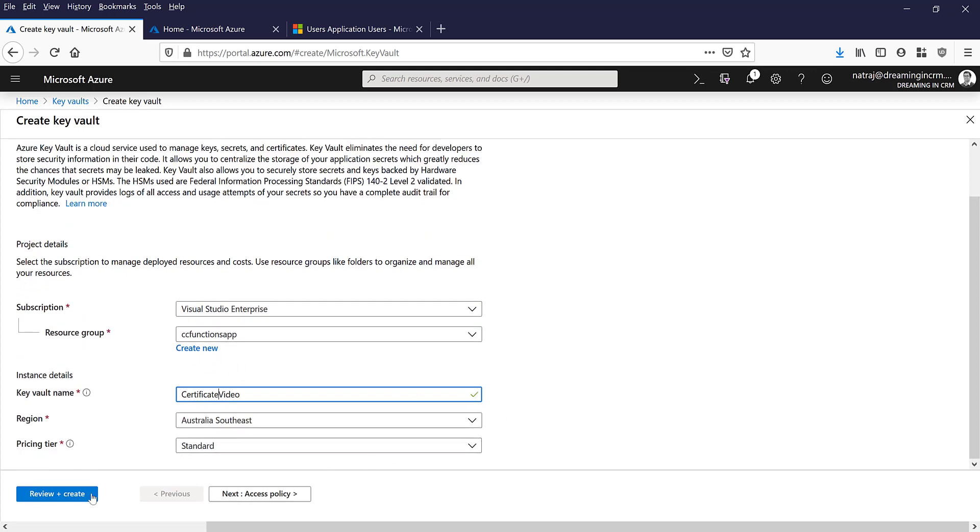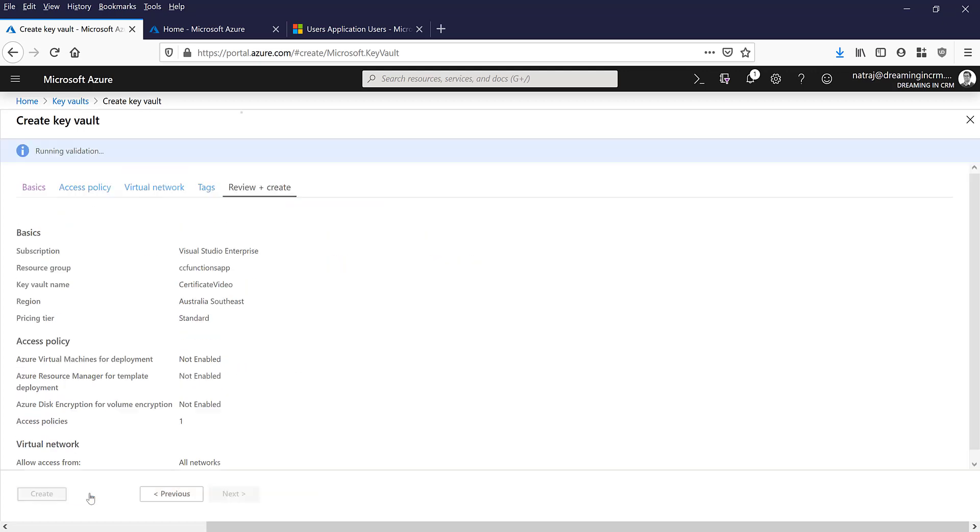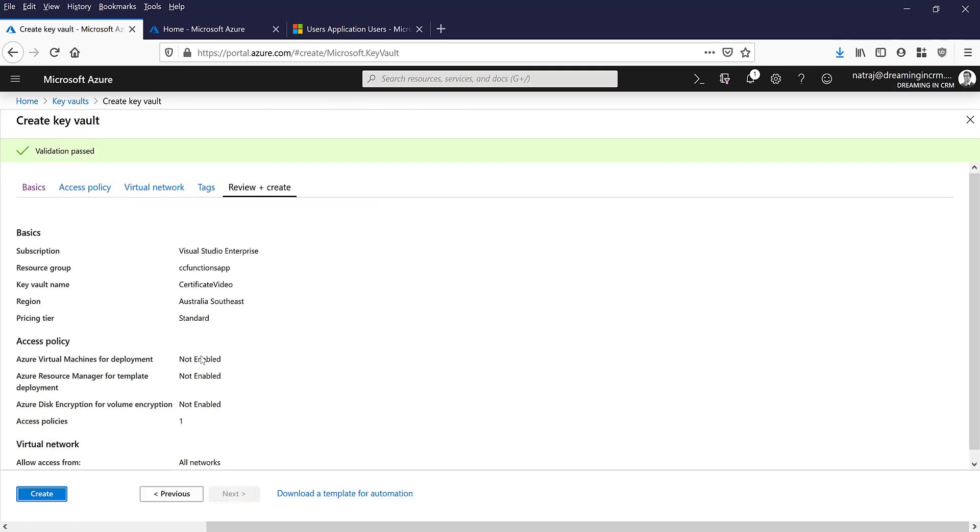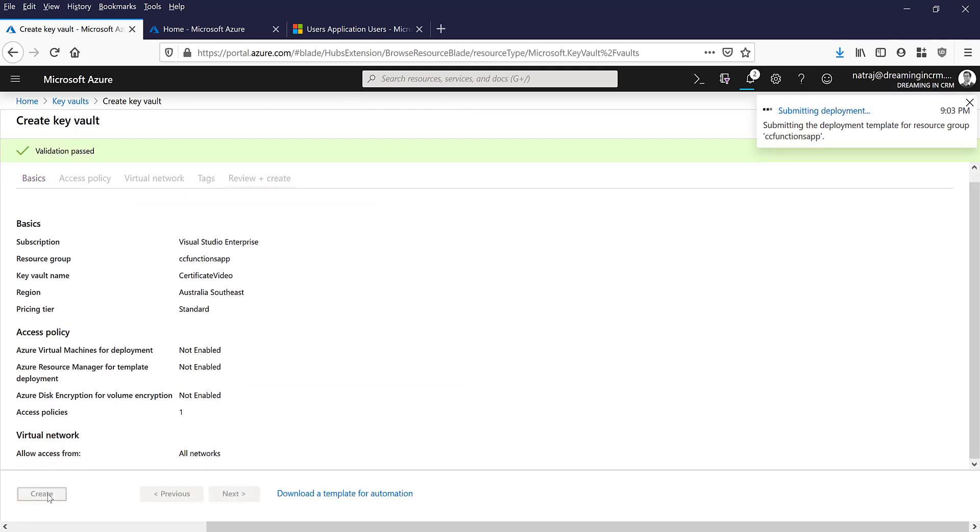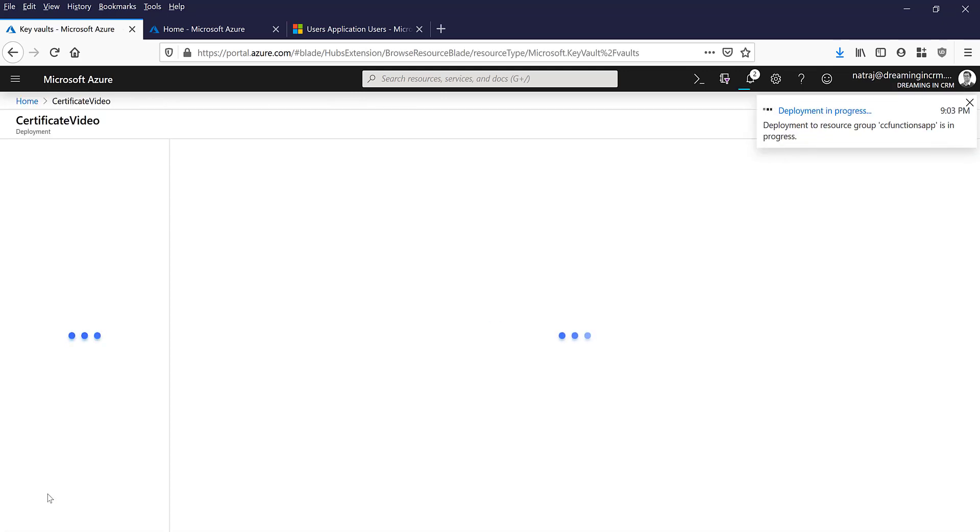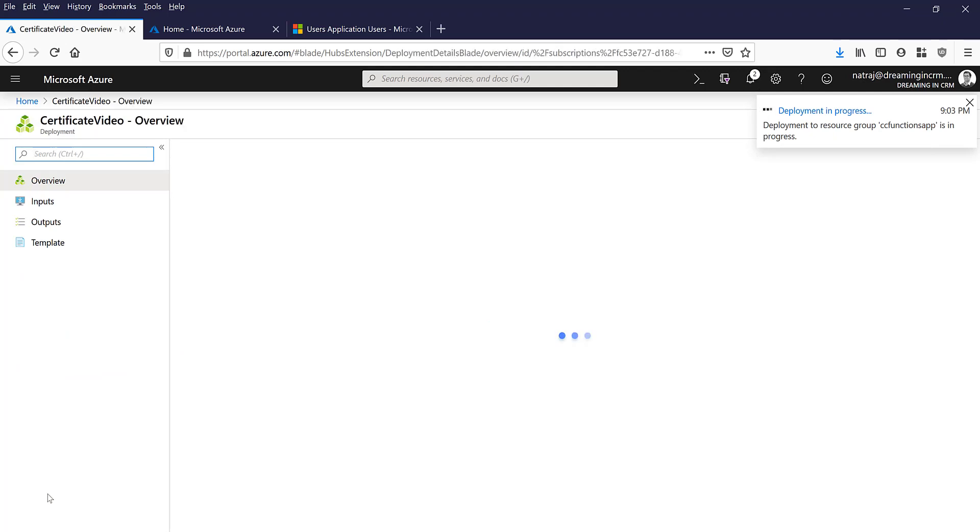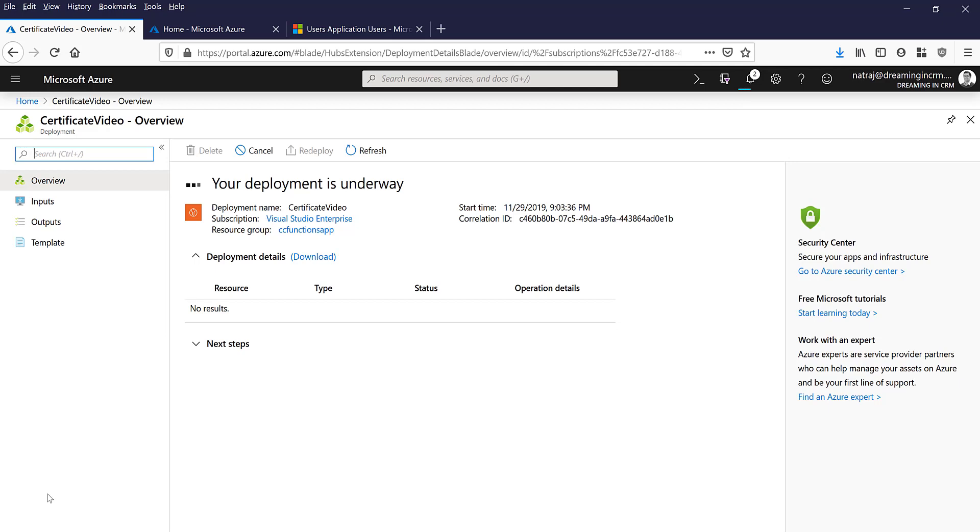That's the Key Vault name. Review and create, I'm going to create it. So now we started the deployment, I'll wait for this deployment to finish. Alright, the deployment is now complete and now I am in the Key Vault.